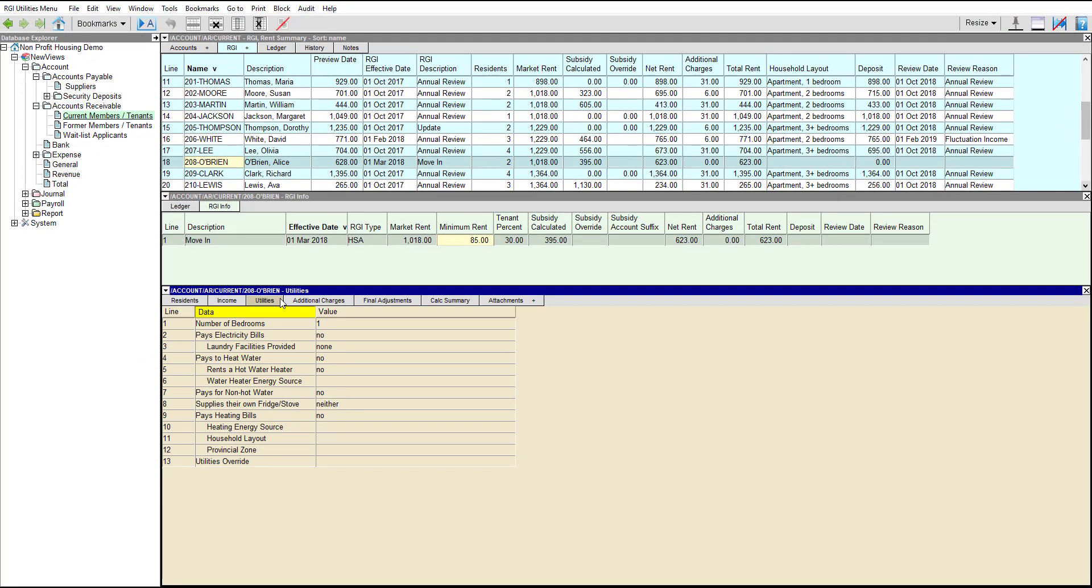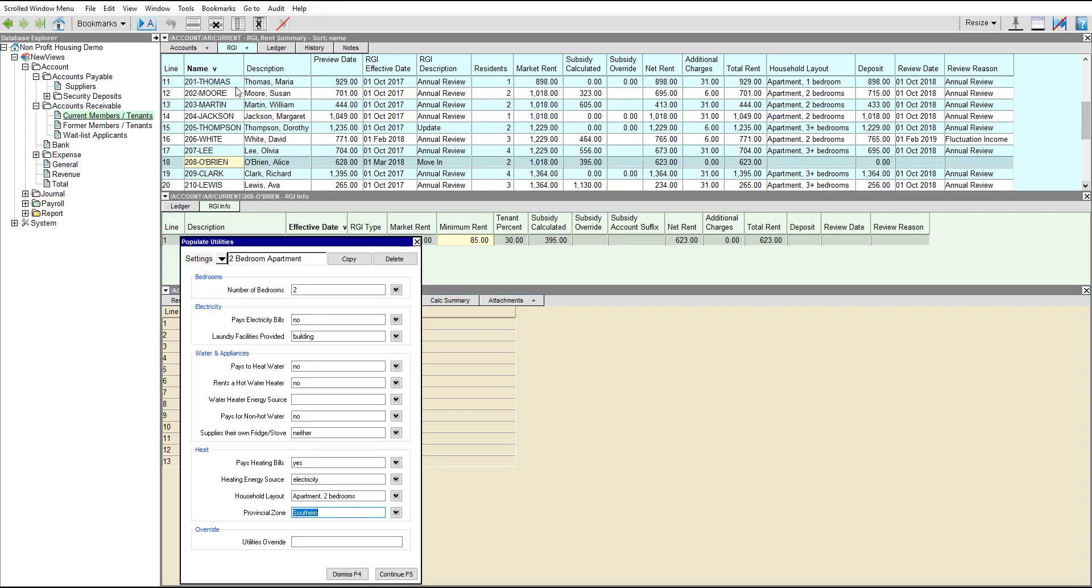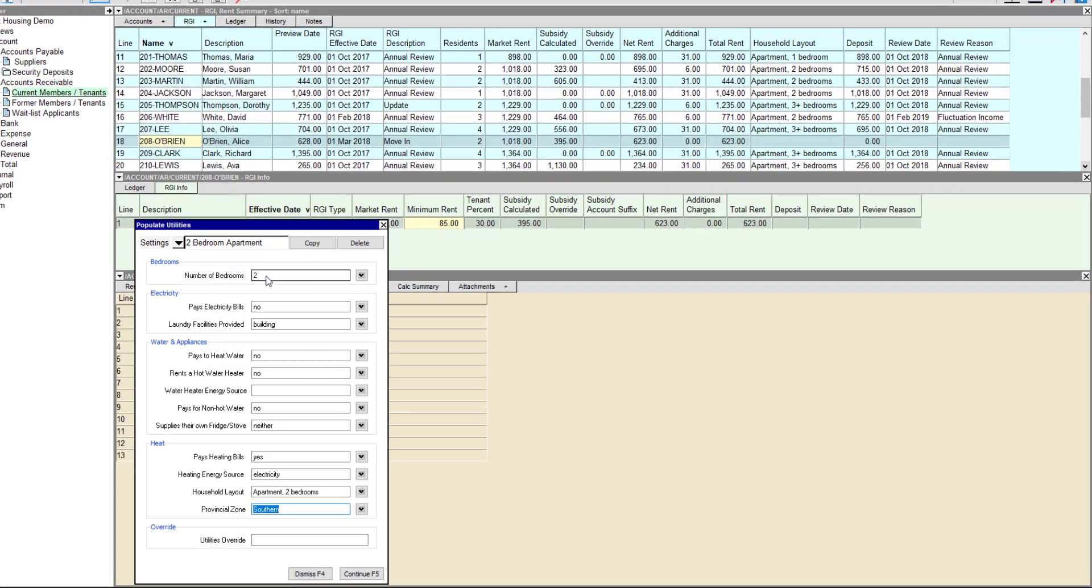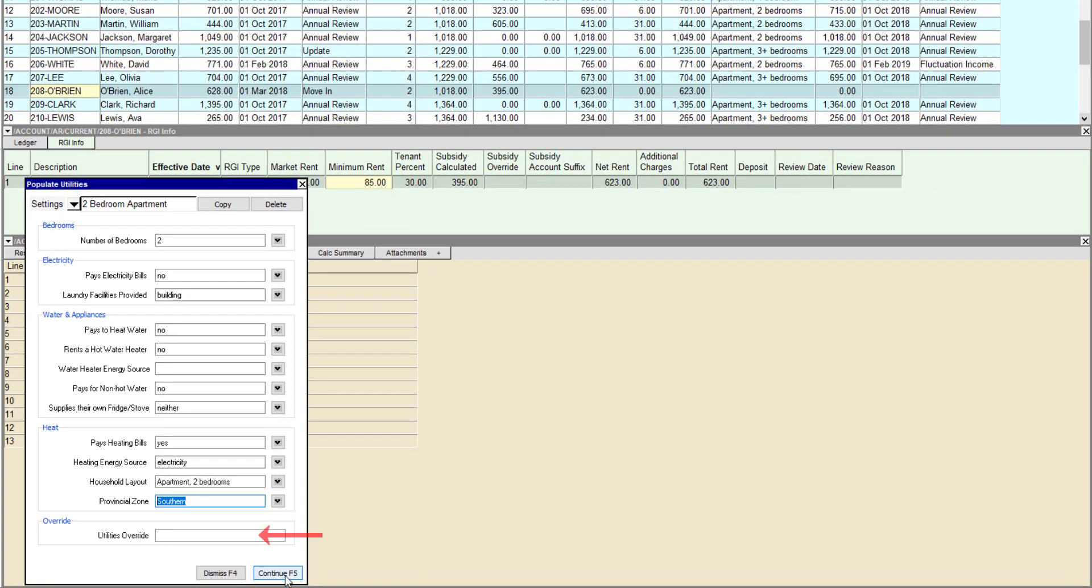NewViews gives you a tool to fill in the utilities tab quickly and easily. Use the command tools, populate utilities, and choose the settings corresponding to the type of unit. If required, these settings can be changed. Any value entered for utilities override will override the utility subsidy that is calculated by NewViews.